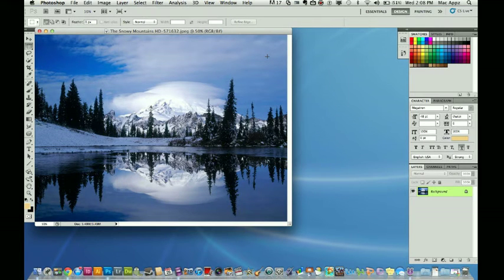Hey guys, welcome to another Technology Guru 77 video. Today we are in the application Photoshop CS5.